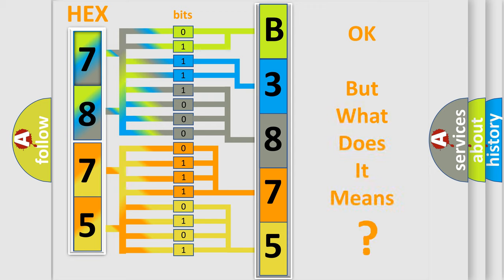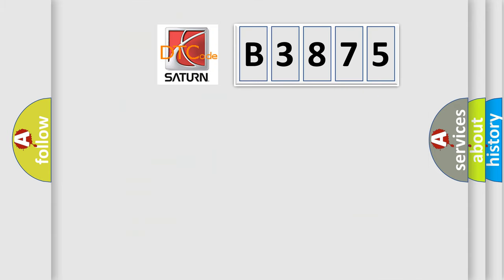The number itself does not make sense to us if we cannot assign information about what it actually expresses. So, what does the diagnostic trouble code B3875 interpret specifically?